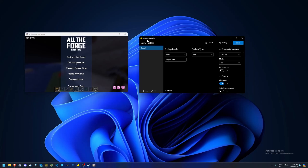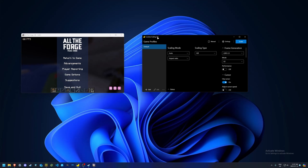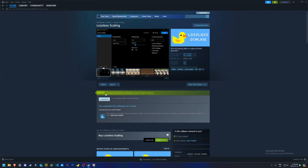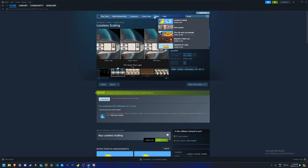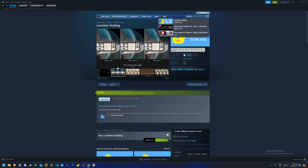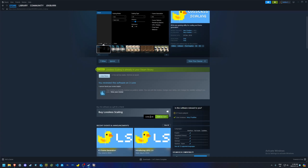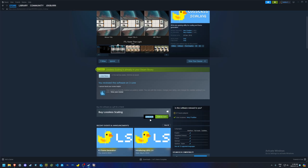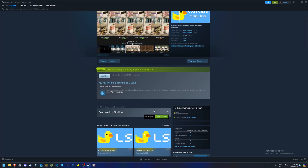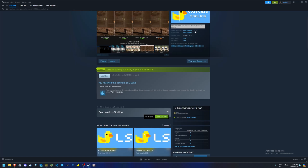First things first, you're going to need a video game and you're going to need lossless scaling open. Right now it's version 2.9 — they recently added x3 mode to triple your frames, which I think is incredible. You open up Steam and type in lossless scaling on the store. It's only $8.99 Canadian. I truly believe this price is going to skyrocket pretty soon, so I'd get it now while it's cheap — I could see this being easily $30 a year from now due to the popularity it's gotten. When I got it, it had like 2,000 reviews; now it has almost 10,000.